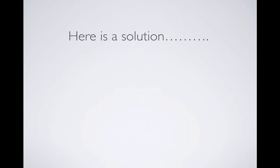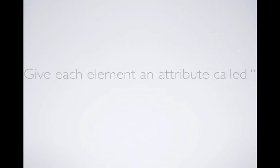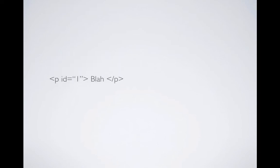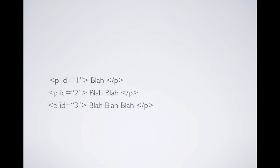So let's introduce a solution to that. We're going to give each element an attribute called ID. So here it is. We're going to rewrite the entire thing with attribute ID in each tag. So the first element we have ID equal to one. Second element we have ID equal to two. Third one, ID equal to three. And fourth one, ID equal to four.